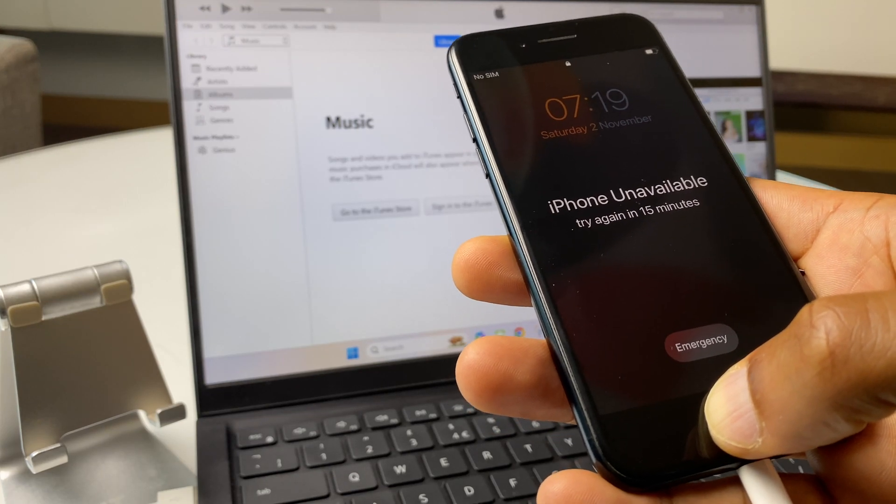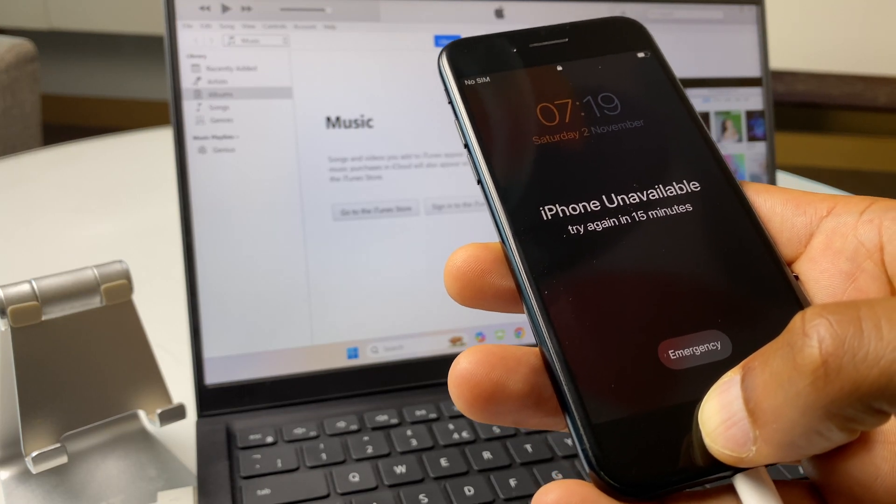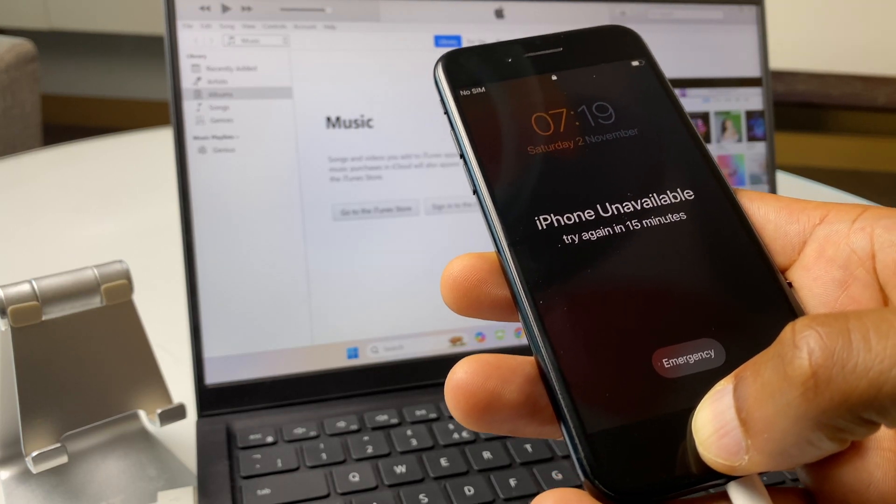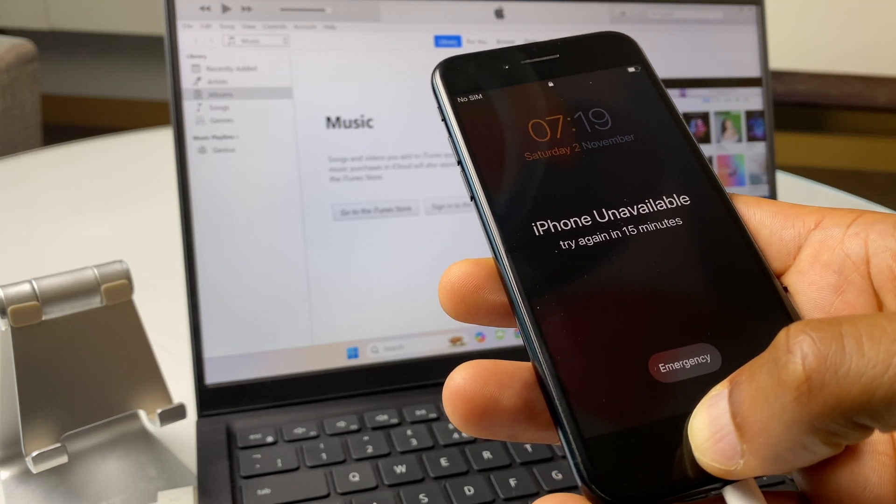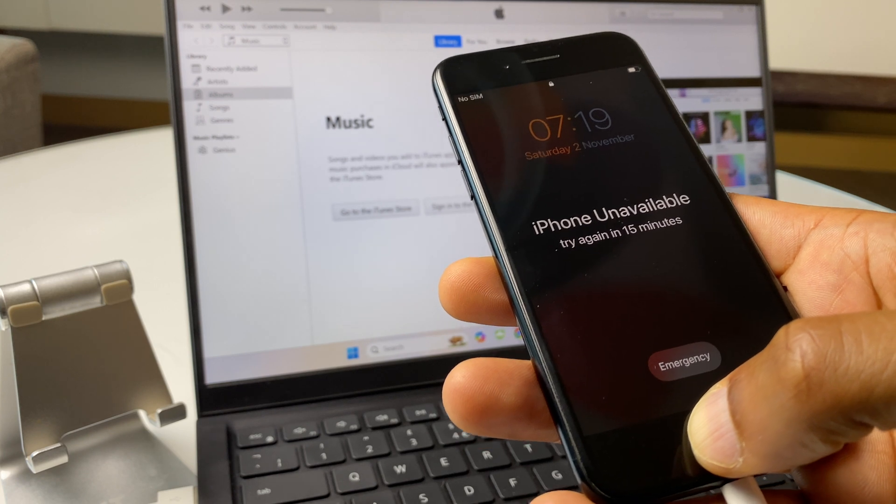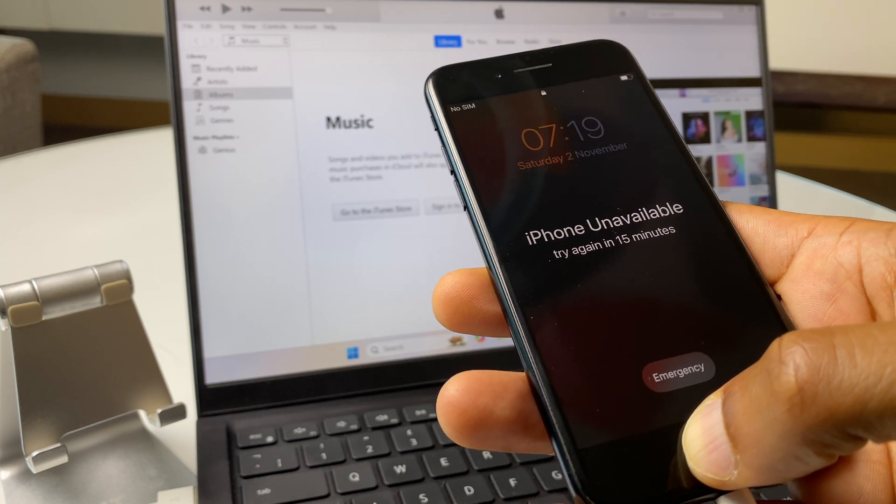Hey there, in this video I'll show you how to factory reset your iPhone 7 if you've lost or forgotten the passcode.